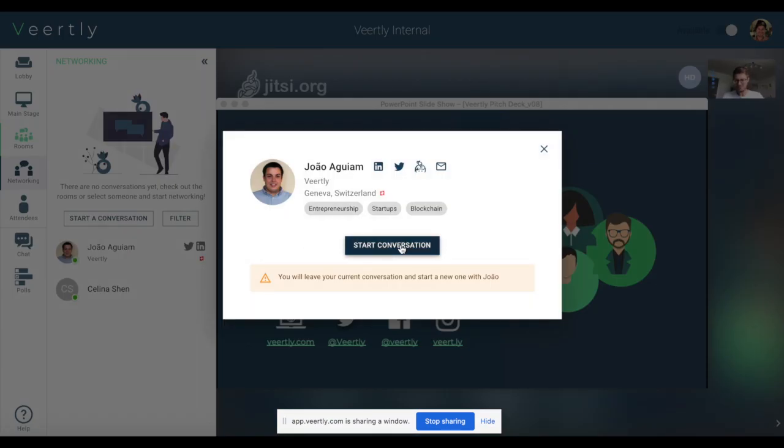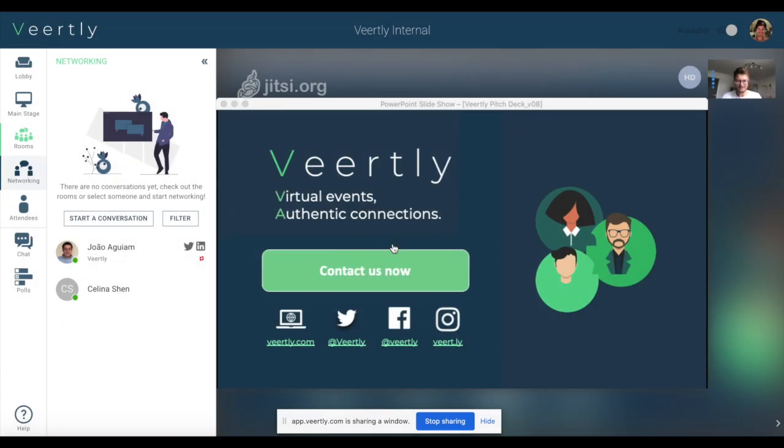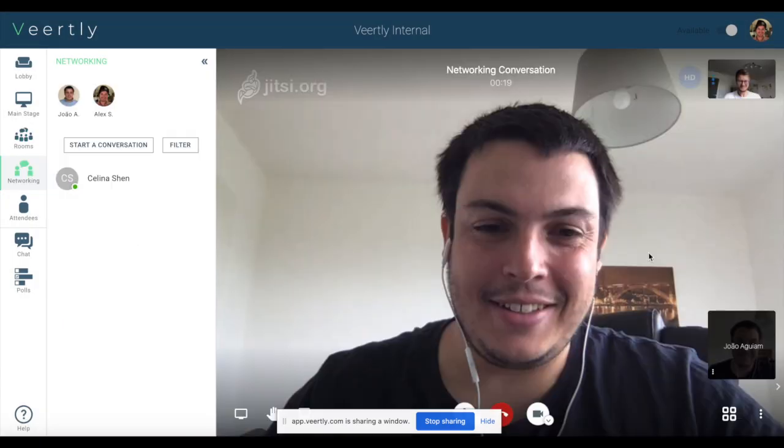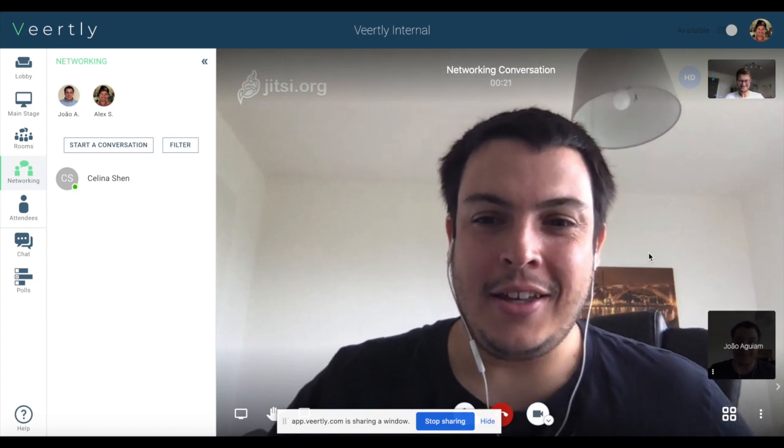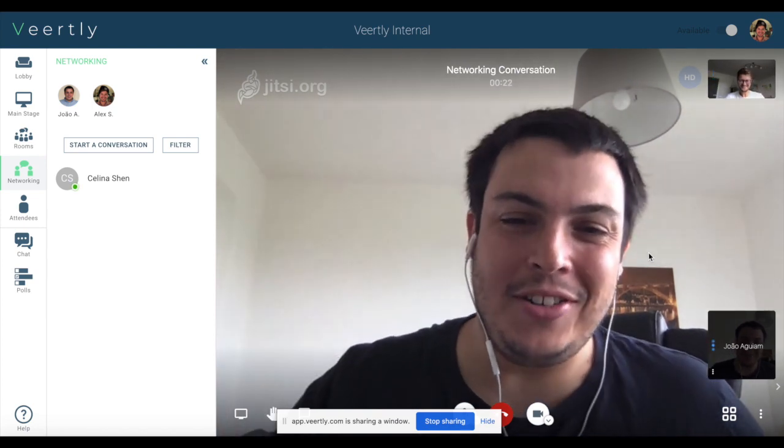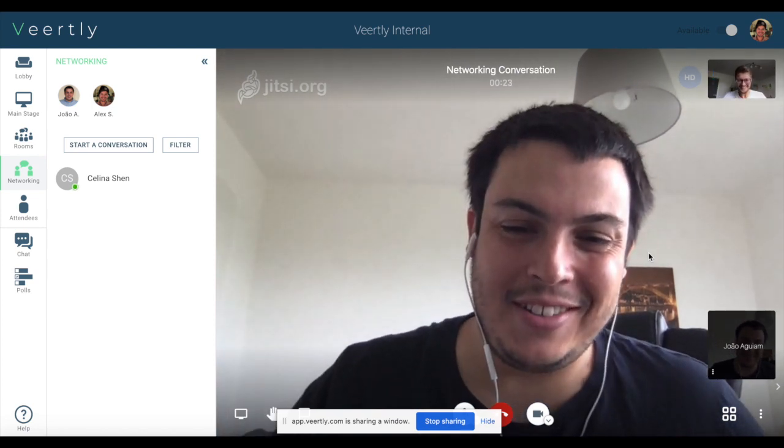I can easily click on his profile. I can even see his LinkedIn and Twitter handles and I can directly start a conversation. Hi Joao, how are you? I am good and you? Good thanks!